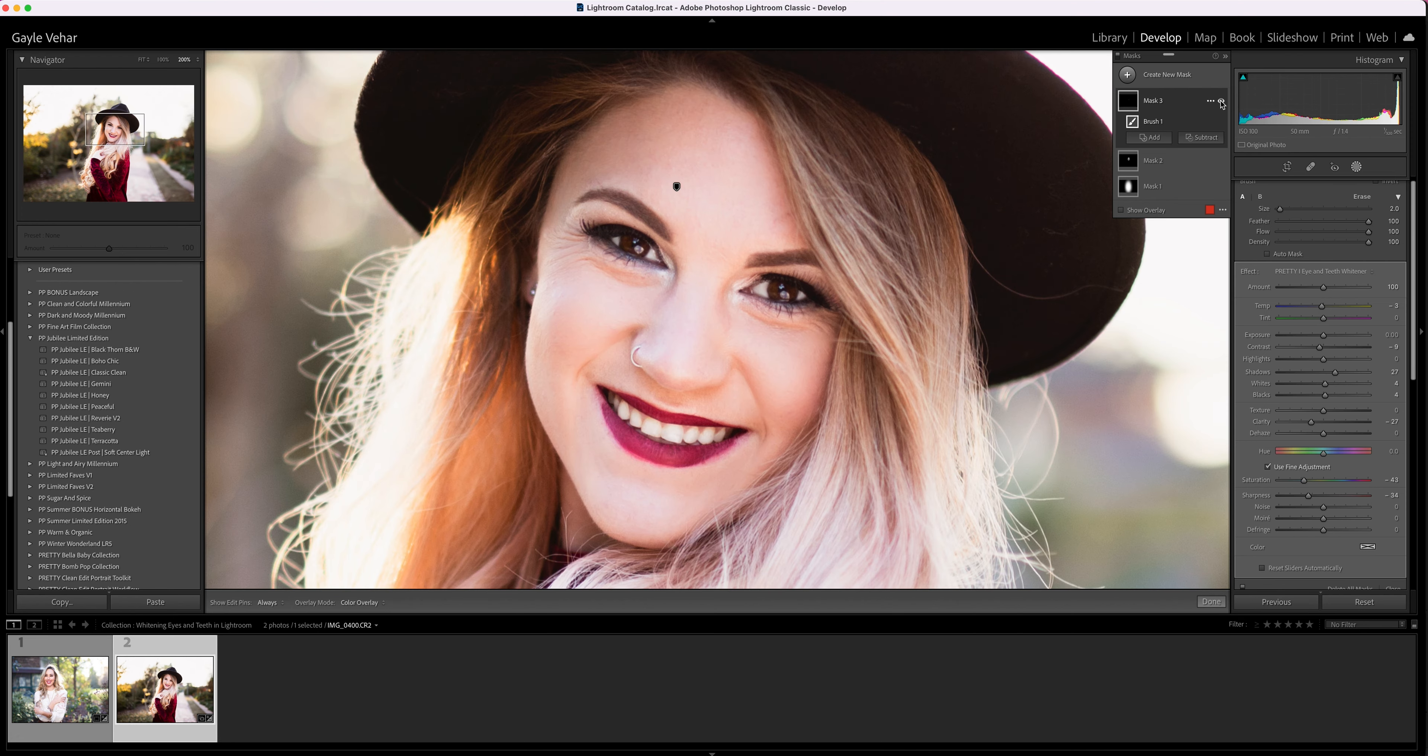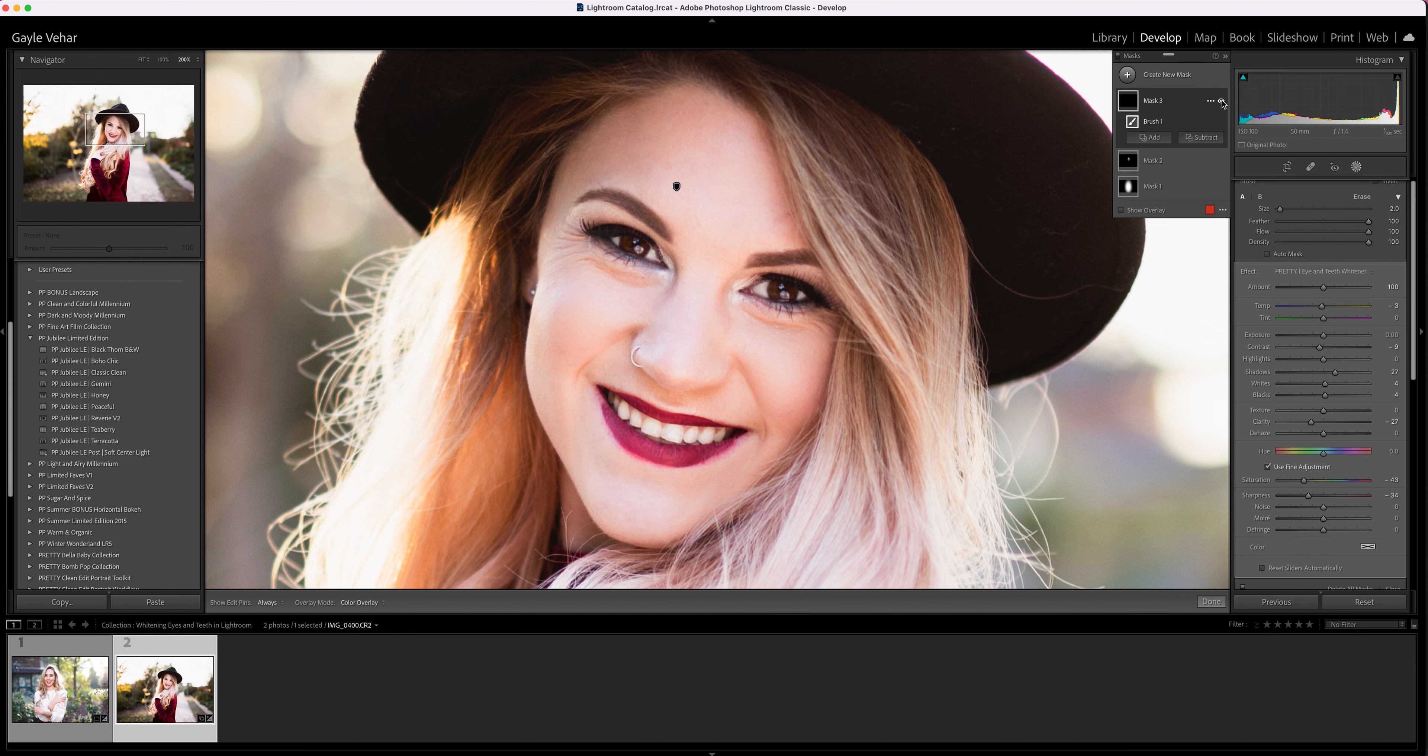I'll zoom out a little bit. If I click on the eyeball next to the mask we've just created, I'm going to click on the eyeball to turn it off, and then click on the eyeball to turn it on, and you can see that it makes a big difference in whitening the eyes and teeth of our subject.